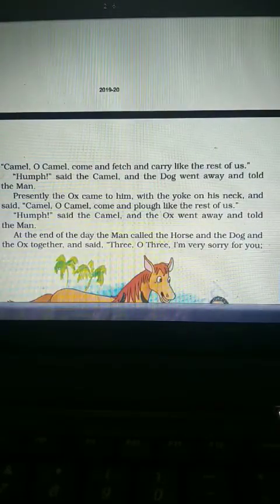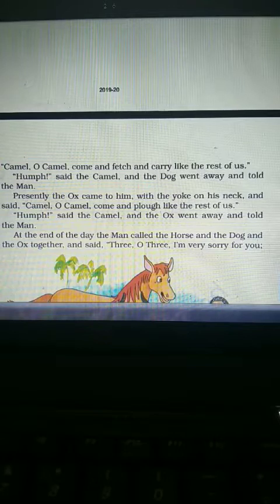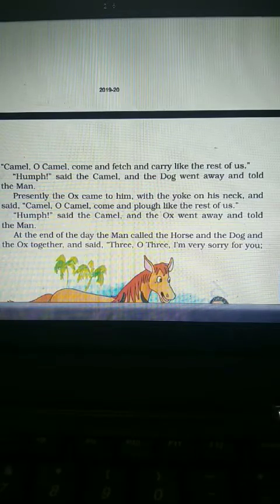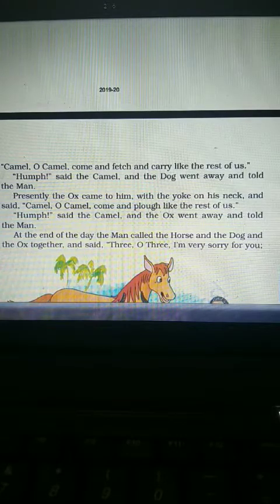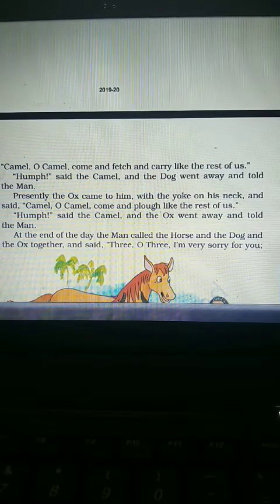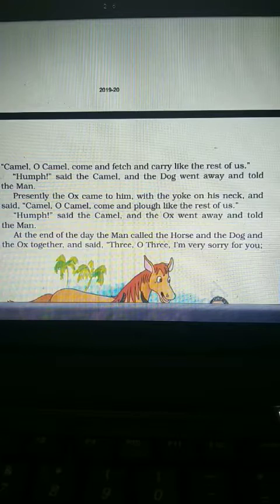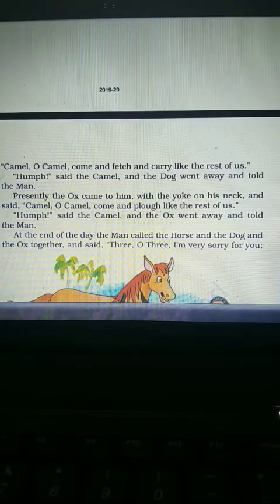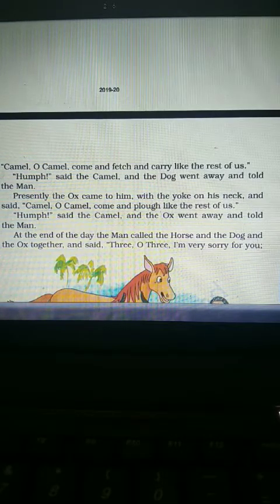On Monday morning the horse went to the camel and asked him to come out and trot — to join them in doing work or serving the men — but the camel said 'humph'. The horse told the man about it. The dog came and asked him to work, but the camel said 'humph'. The ox came too, but the camel again said 'humph'. Every animal tried to convince him to work, but every time he just responded 'humph'.